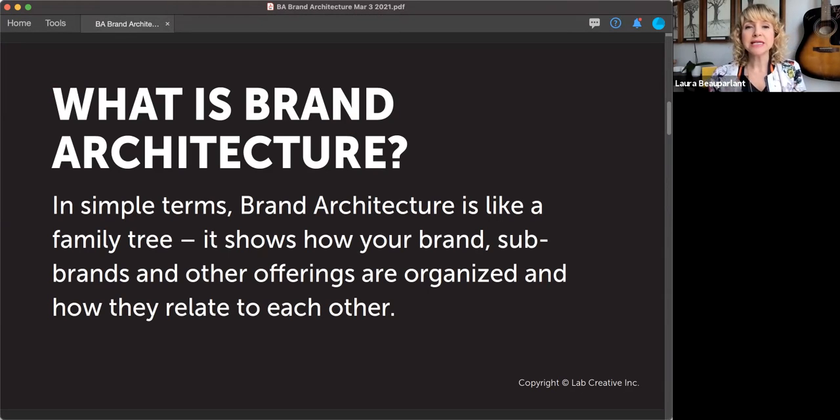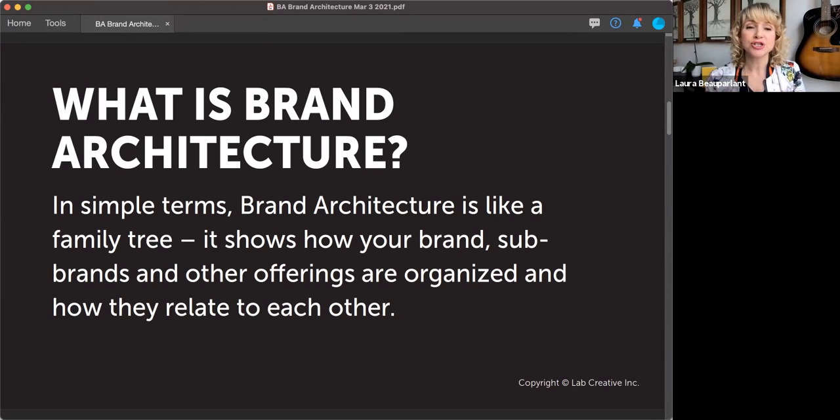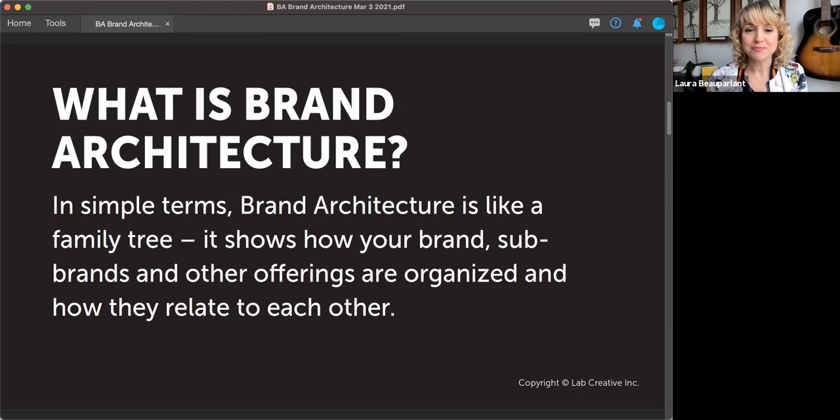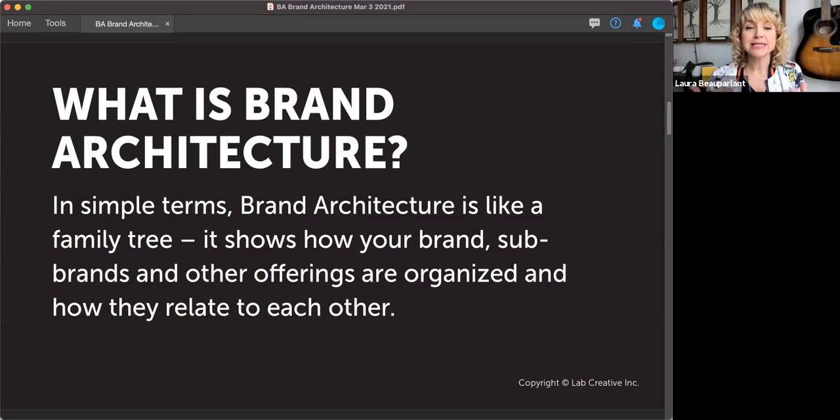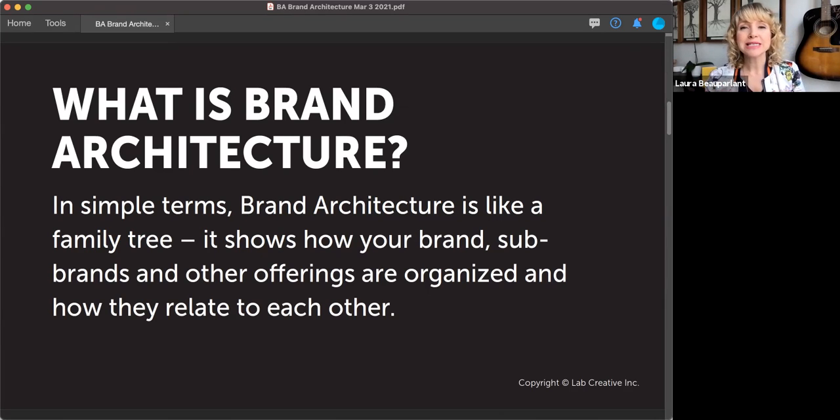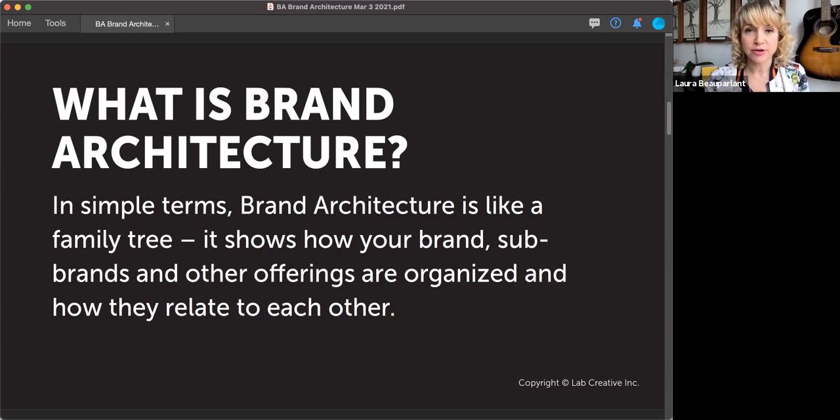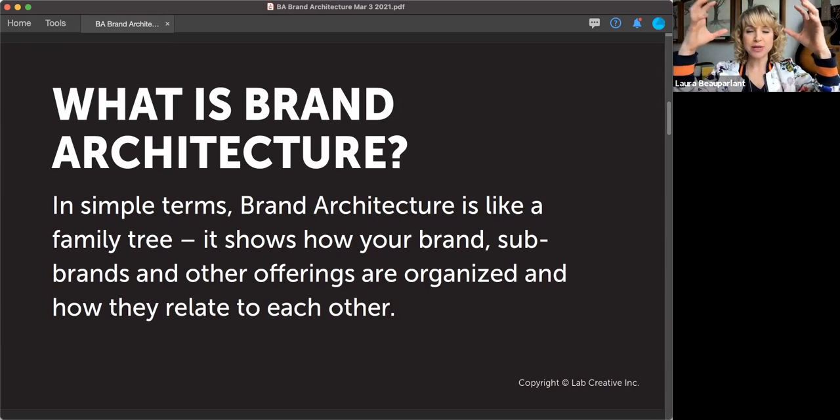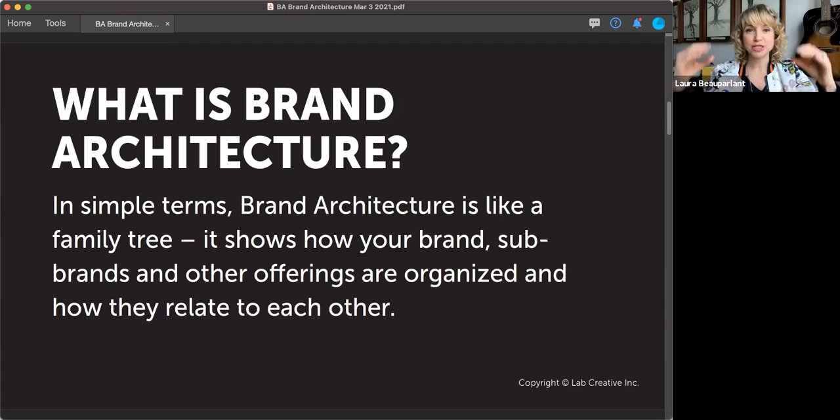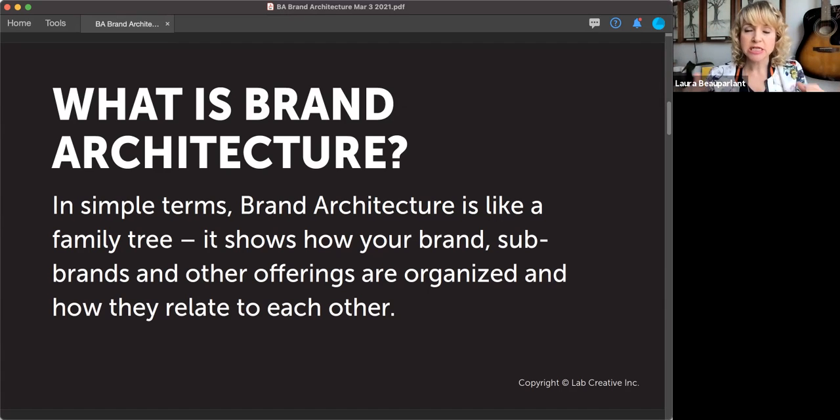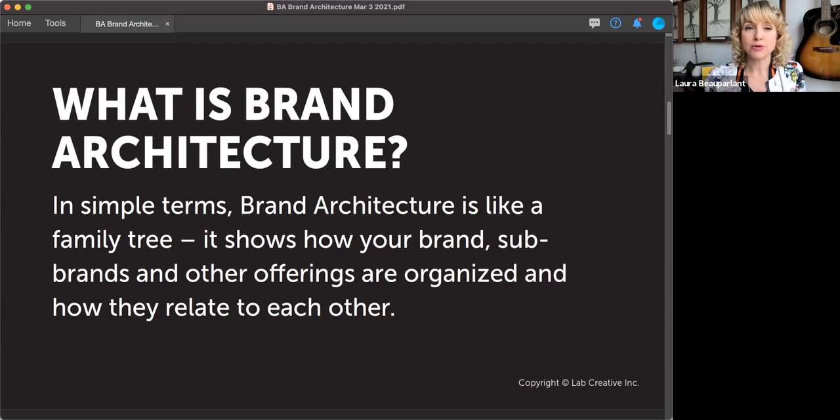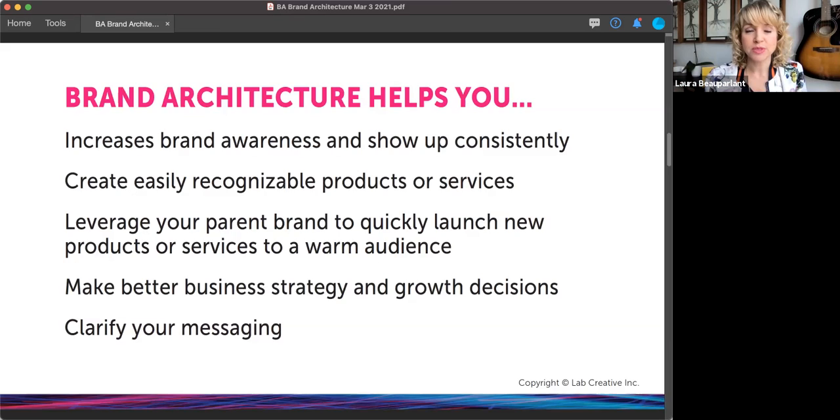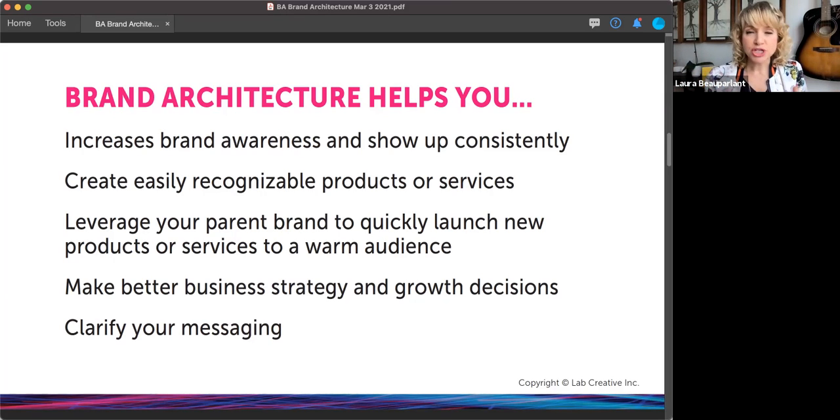In simple terms, brand architecture is like your family tree. It shows how your brand, sub-brands and other offerings are organized and how they relate to each other. Think about a family tree, you've got the grandparents, the parents, the children, and extends out. So we want to look at your brand in those terms. And I'll share some examples with you as well.